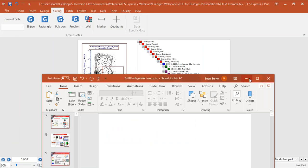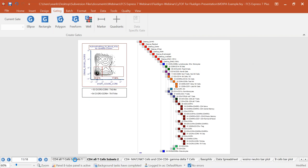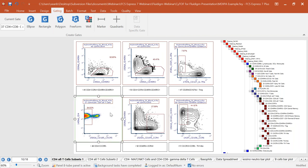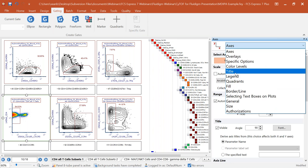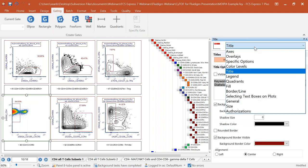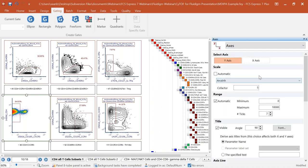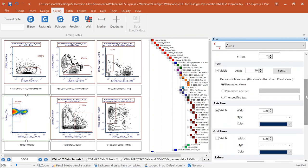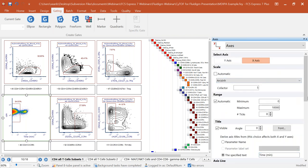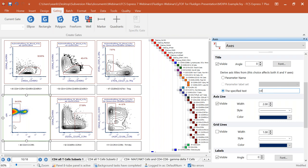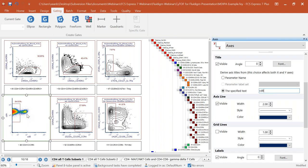You can do all formatting directly in FCS Express as well. There's a live-updating formatting interface: right-click on any plot, choose format, and change anything about that plot. If you don't want to show the title, you can remove it. If you want a custom axis label instead of 'CD4 145ND,' you can enter any text you want. All formatting can be done in FCS Express before you export anywhere.